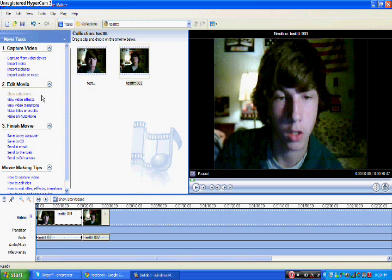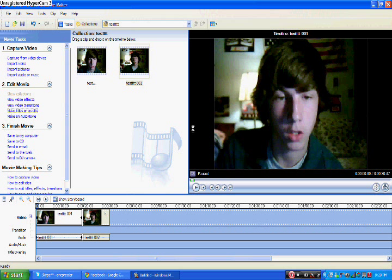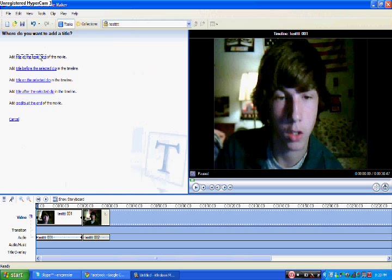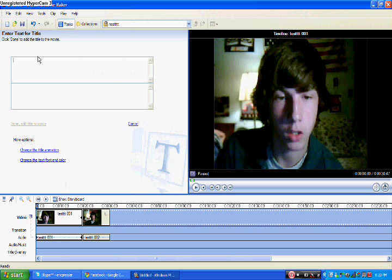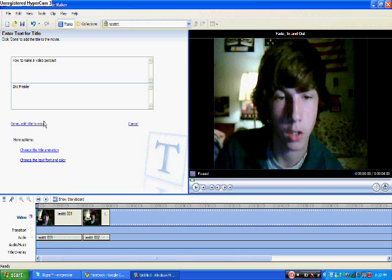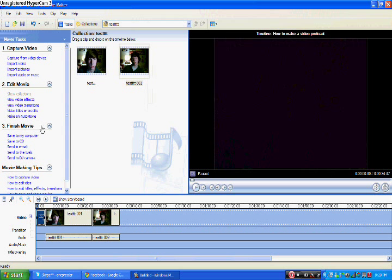If you want to make like a little thing in the front, begin, make titles or credits. Okay, that's how you'll do that. And then title at the beginning. How to make a video podcast. Oh Christ, no crap. Done. There it is.